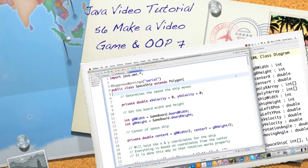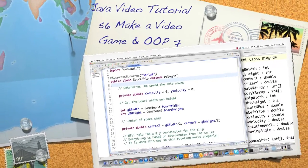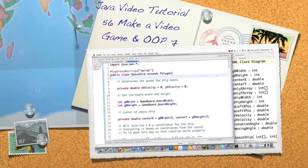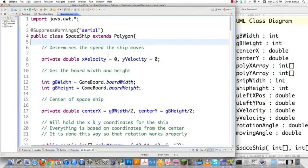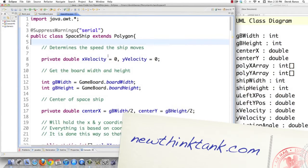Well, hello Internet, and welcome to part 56 of my Java video tutorial series. Today I'm going to continue making the game while I explain object-oriented design principles.